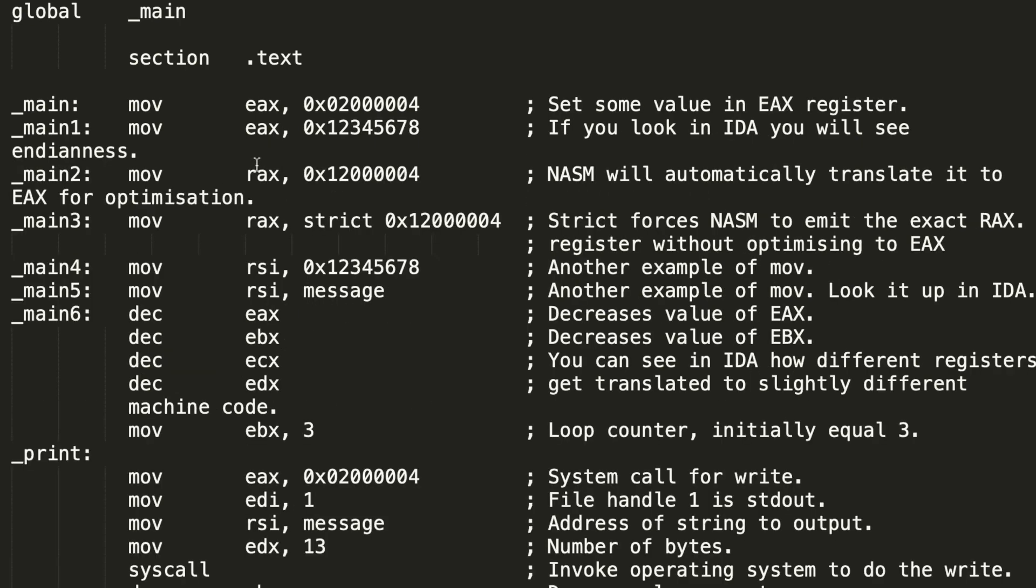For instance here, first I initialized the EAX register in lots of different ways, so that we can later compare what the machine code looks like for every single one of them. And we could see all the differences. I highly advise you to do the same if you wish to create your own assembler.